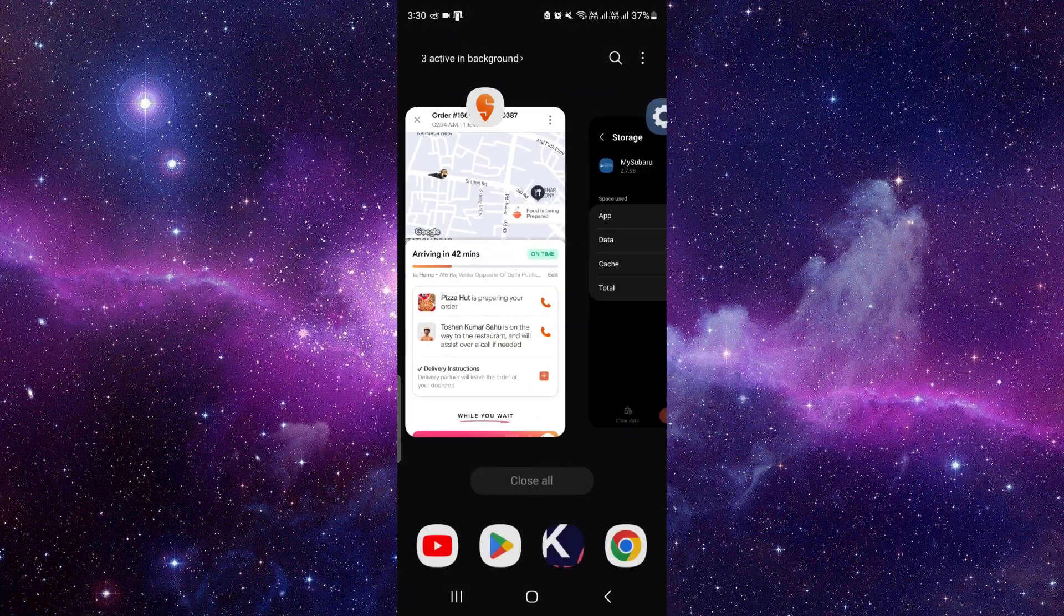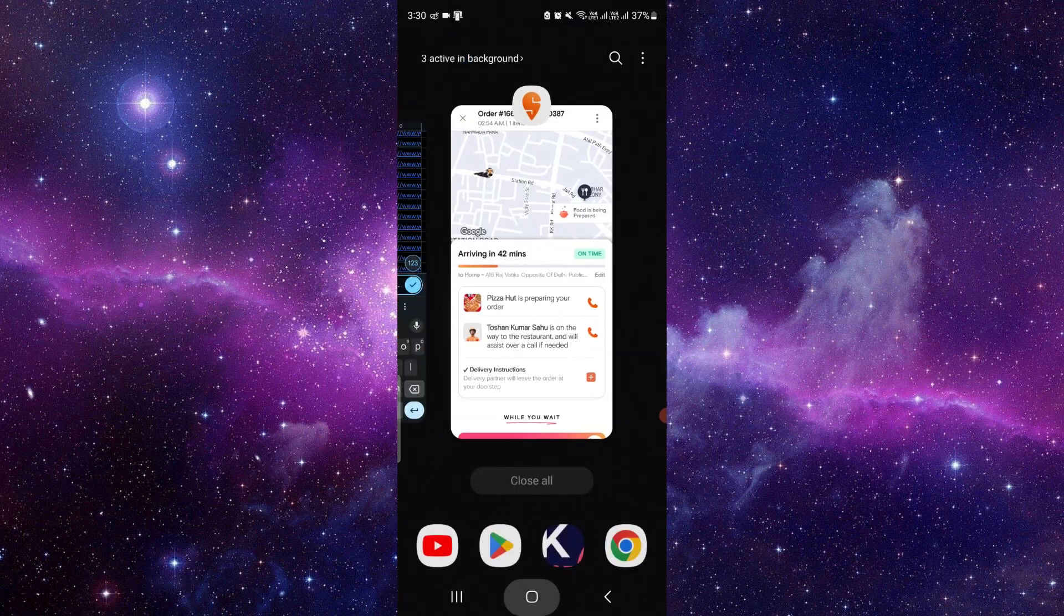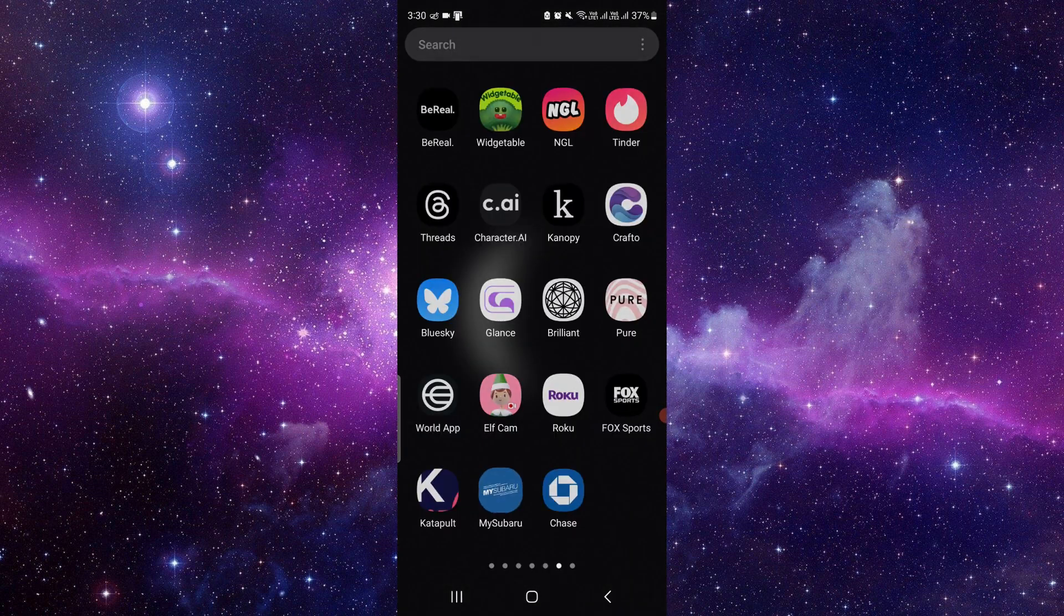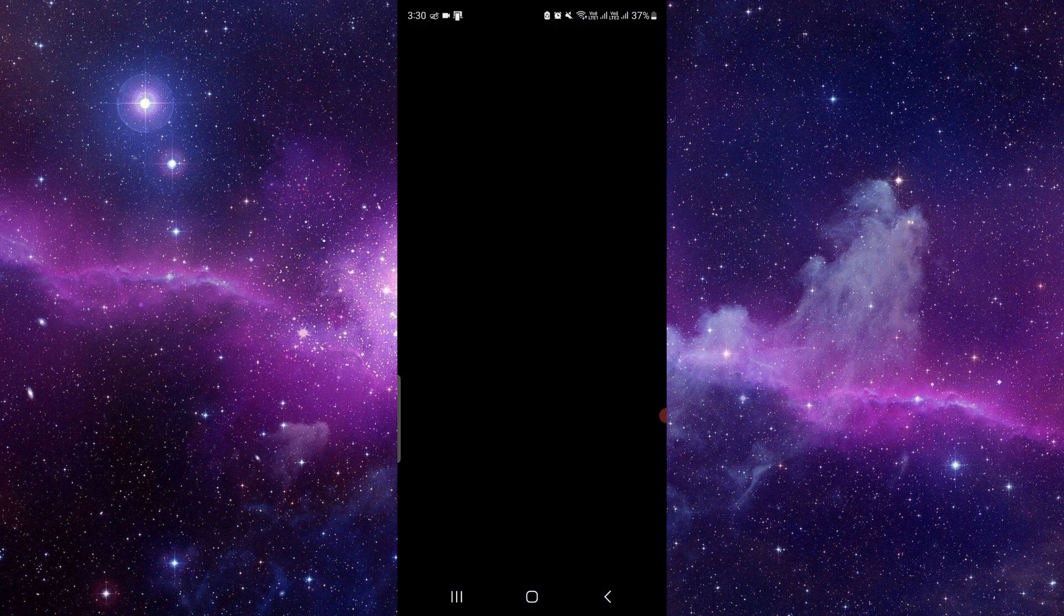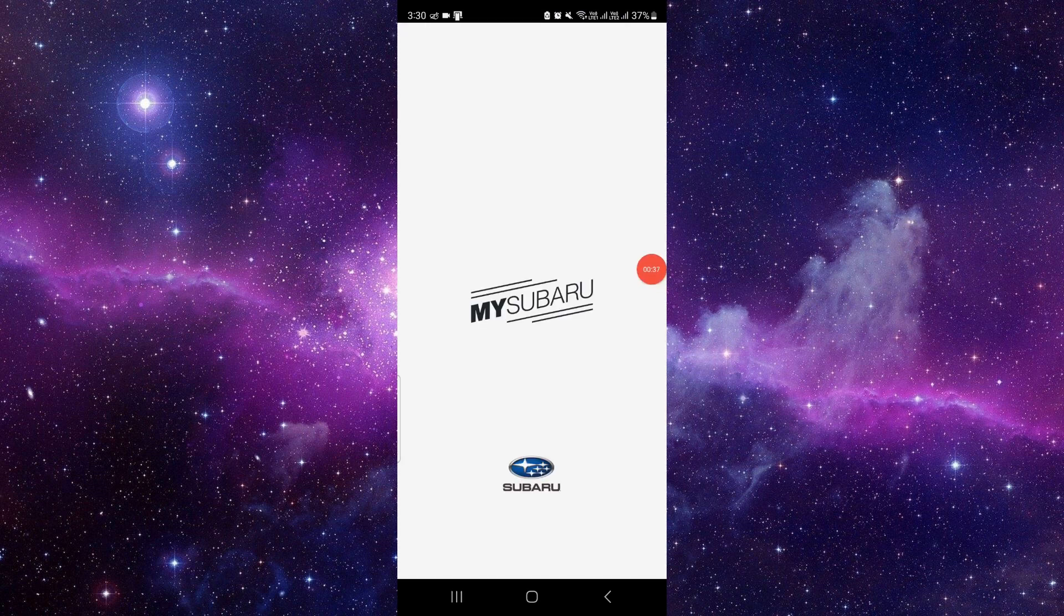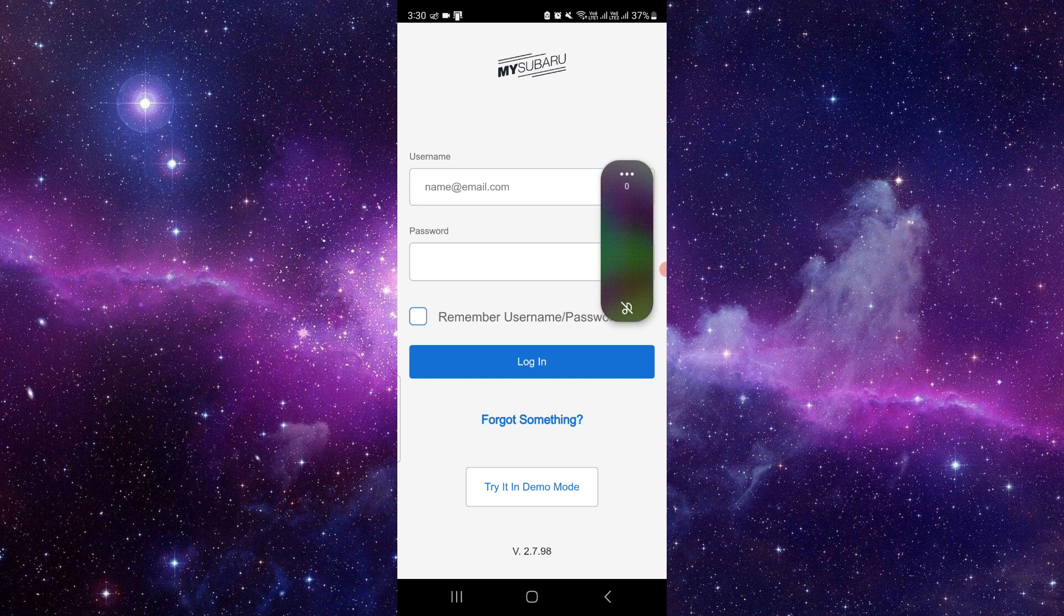Then you have to open the app again. If it works for you, then fine. If it does not work for you, then you have to check for an update. You can actually go to the Google search bar and check for an update.